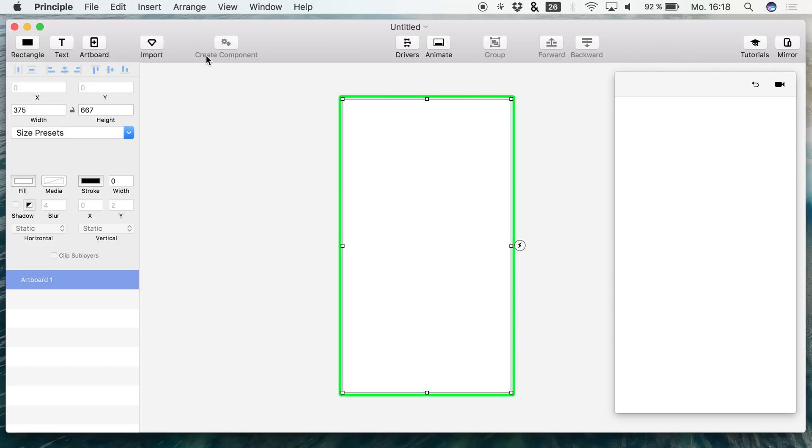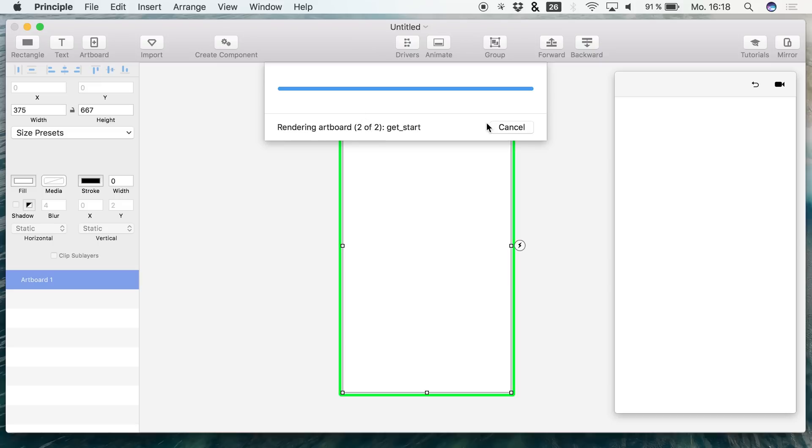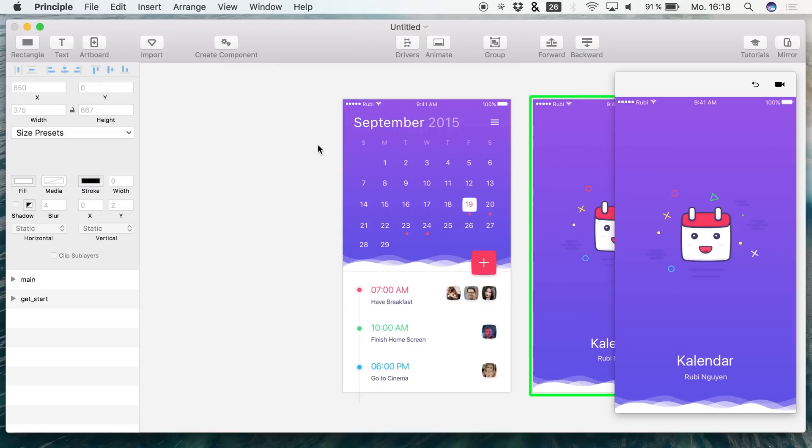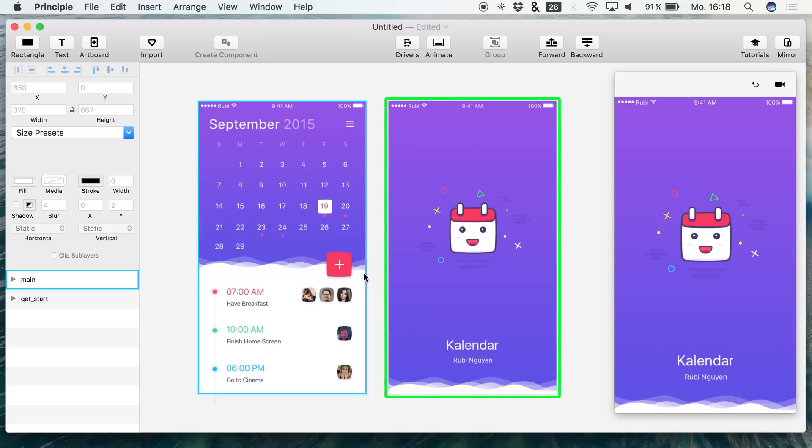Let's just get into Principle and import the file. Simply hit import and we are importing the preselected document, and we have it right here.